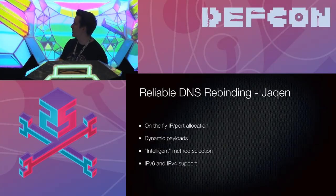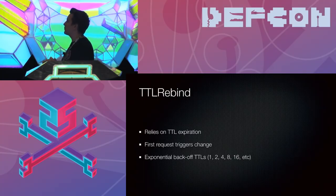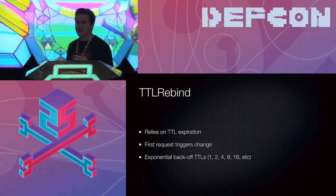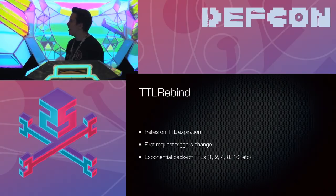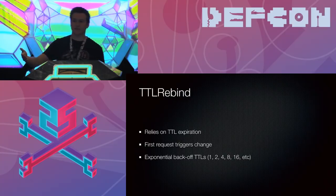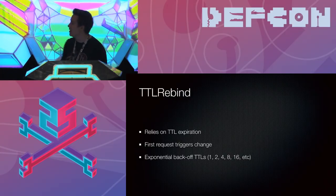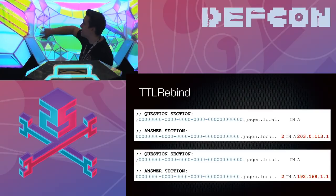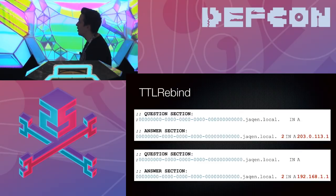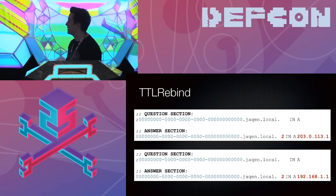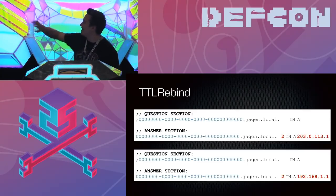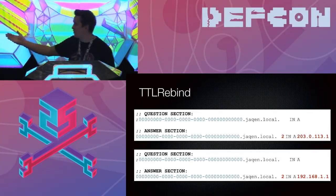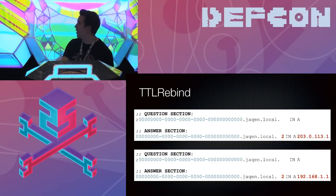The TTL rebind is the simplest — the one I showed you earlier. You rely on the TTL expiring for that record. You send one answer and then immediately flip: any time you get asked again, you send a different answer, exponentially backing off on TTLs to handle weird edge cases with caches. The first time you get a question, you respond with the server's IP and a TTL of, say, two seconds. The second time, you respond with the internal IP address you're targeting.